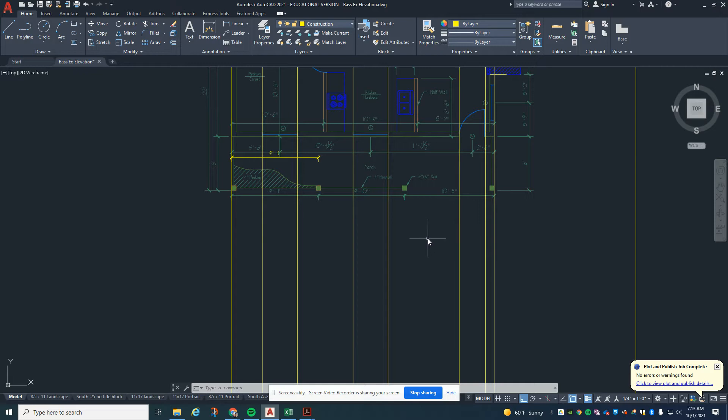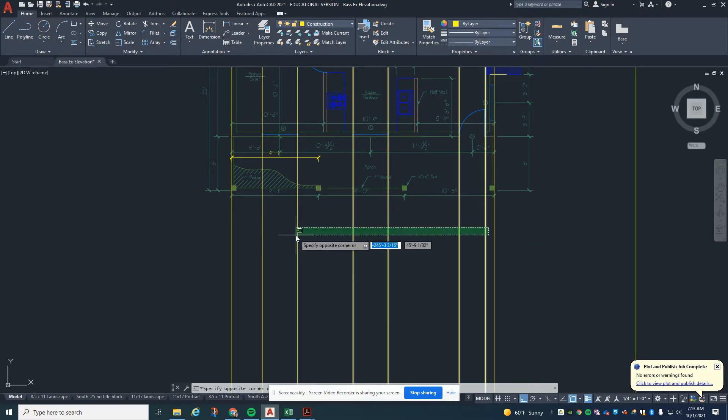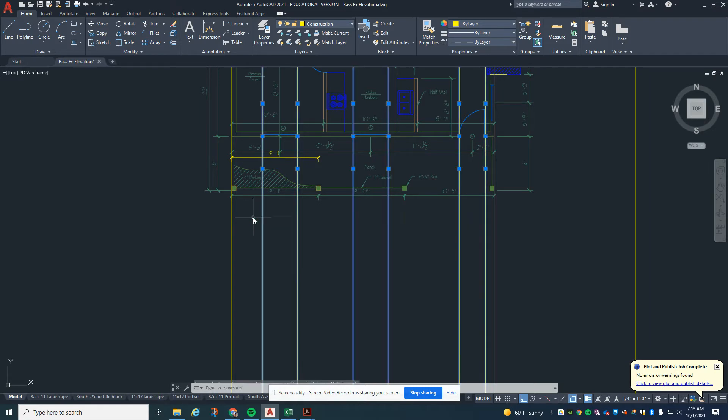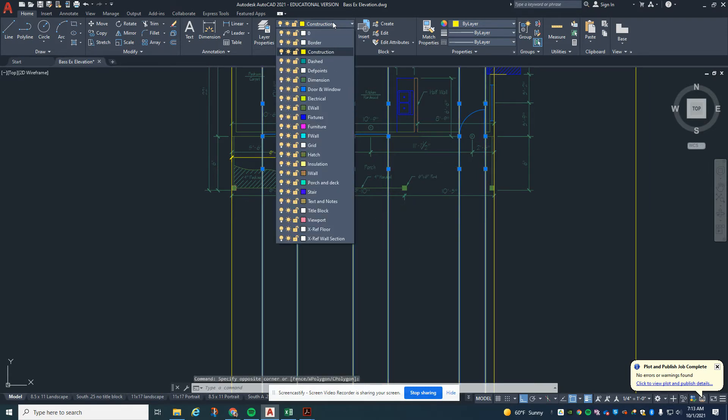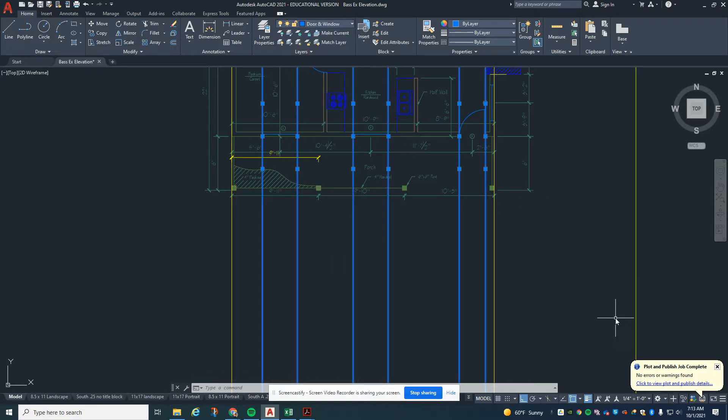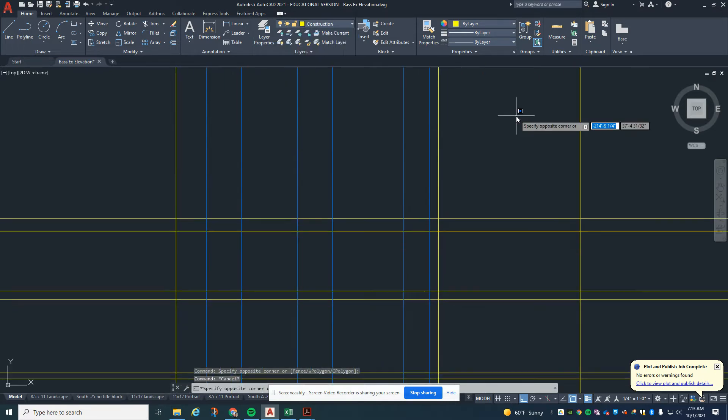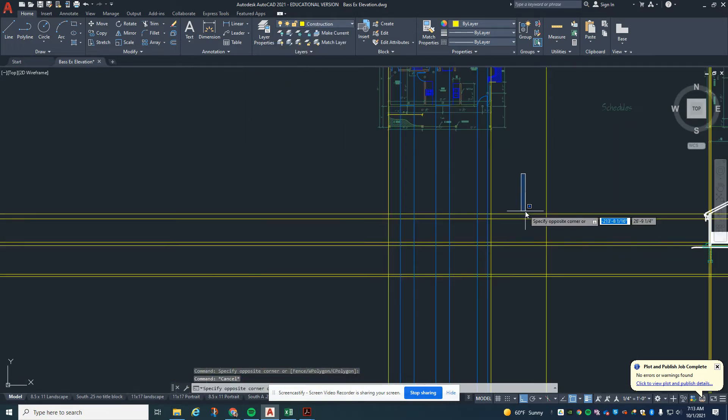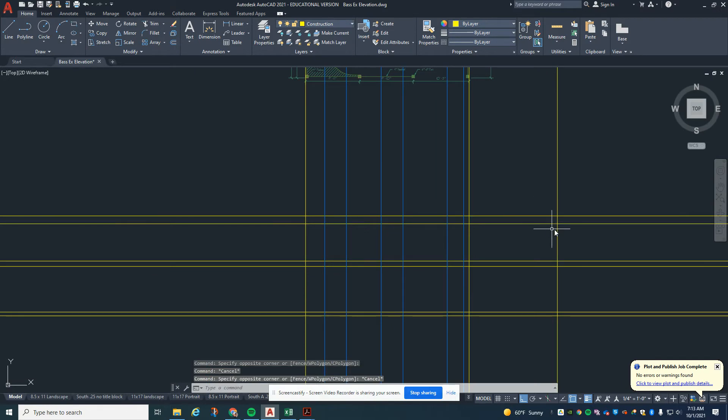Now while I'm looking at it right from here, I'm going to select these inside lines right here that are doors and windows and place these on the door and window layer. Coming down, we need to...